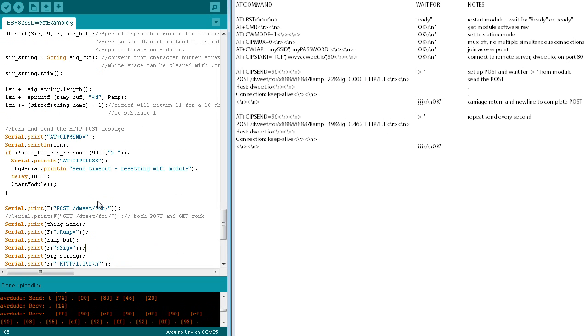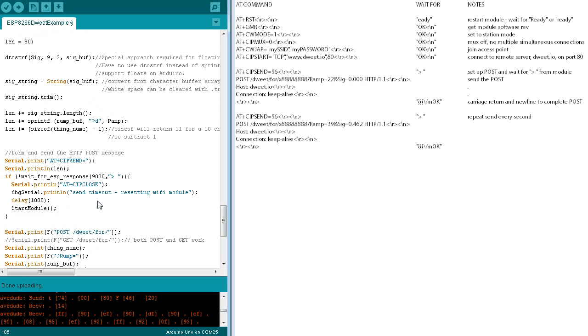In converting the sig value to text, we run into a problem because Arduino's implementation of sprintf doesn't support floating point values. The workaround is to use the double to string conversion function.